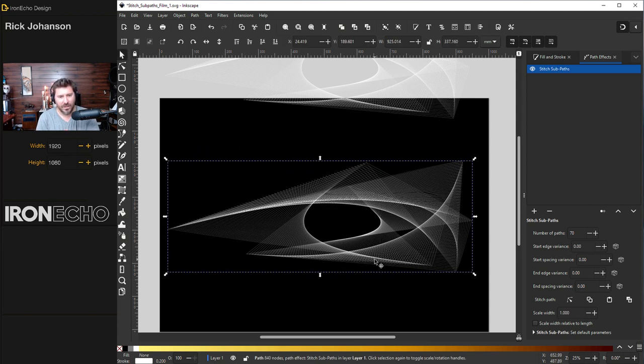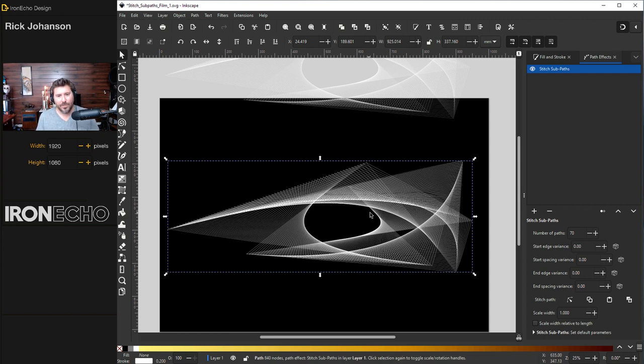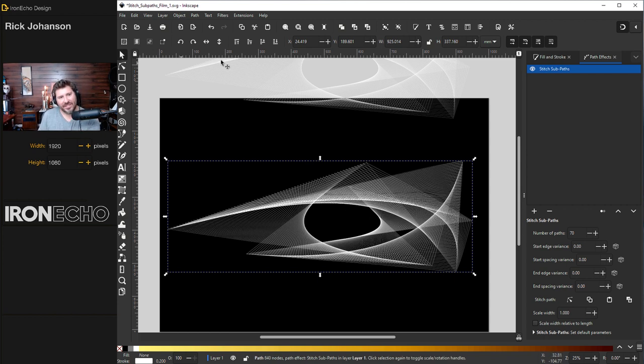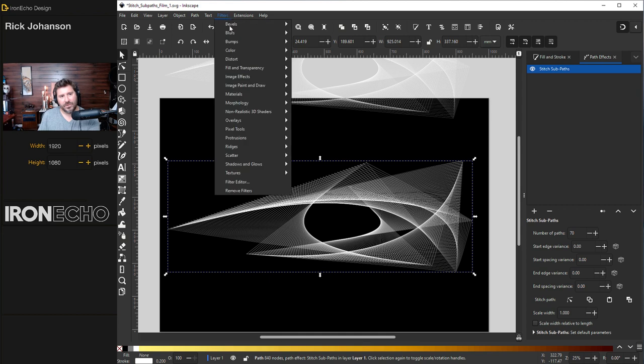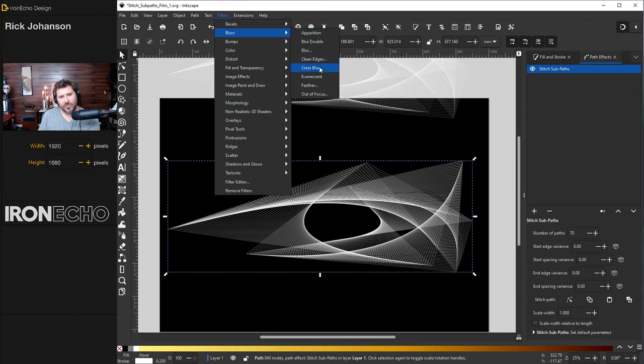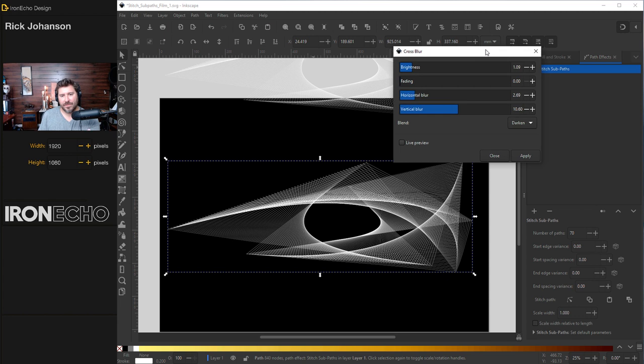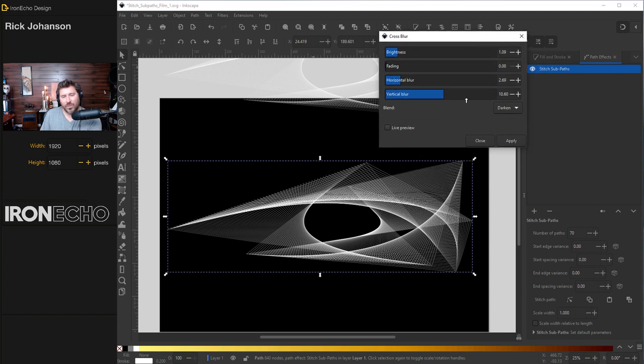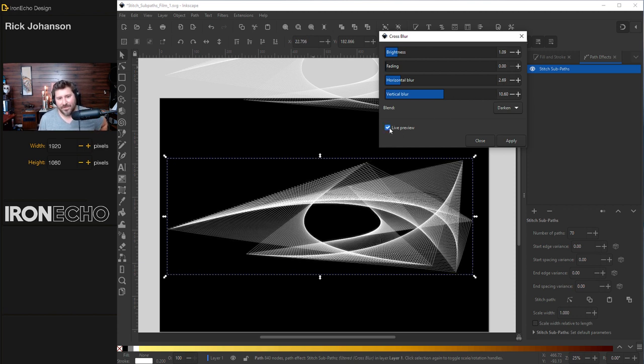So here's how you do the glow control D that duplicates it. And I want to drop this one underneath. So if I have it selected, go to hierarchy and drop it to the bottom. Nothing changed, but it's under there. Go up to filters, blurs. There's a whole bunch of choices, but choose cross blur. I played with this before. If you want the exact settings, I have it on brightness around one, horizontal blur around 2.6 and vertical blur just past 10. Do live preview. Apply, close.